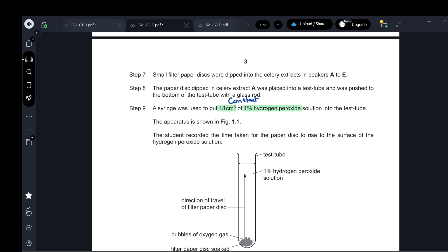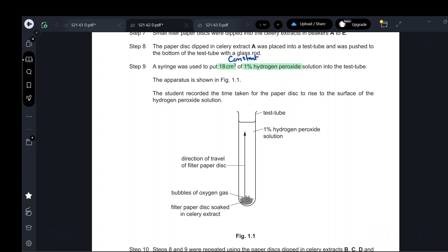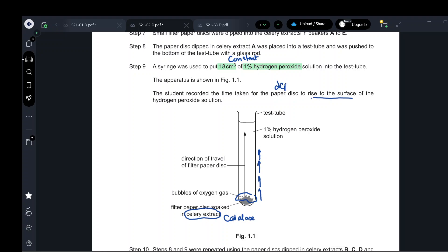The filter paper has celery extract which contains catalase enzyme. The catalase enzyme breaks down hydrogen peroxide into water and oxygen. The oxygen gas bubbles make the paper float, so I record the time taken for the paper disc to rise to the surface. If there is a high concentration of catalase the paper rises quickly; if low, it rises slowly. This is the dependent variable.